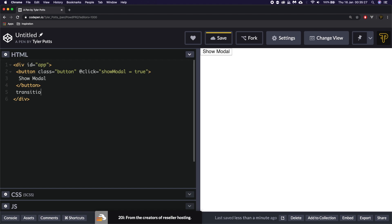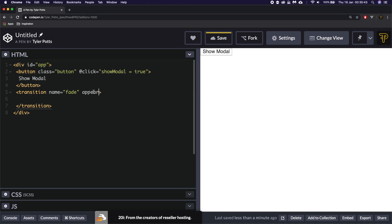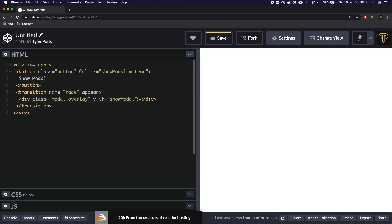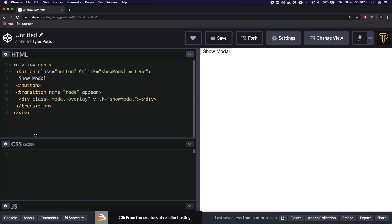Now we want to set up a transition element — the transition is a Vue.js element and we're going to give it a name so we can reference it in our CSS. The name for this one is going to be fade. This is going to be the fade transition and we're going to give it the attribute of appear. What appear does is basically allows the animation to happen when it first renders on the page. Inside here we're going to give it a modal overlay and on it we're going to set v-if equal to showModal. We'll hit save.